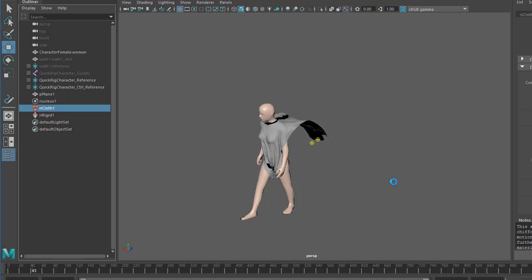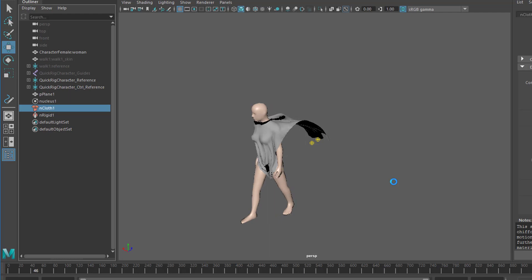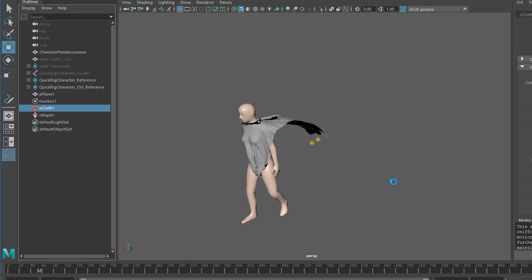This is basically what I wanted to show you about character animation and NCloth. As you can see, it's a lot about trying things out. Enjoy!